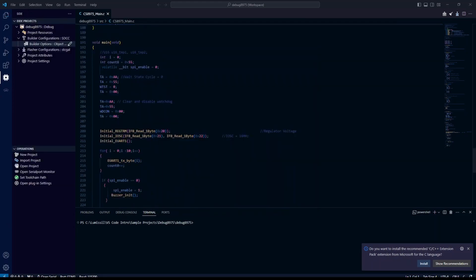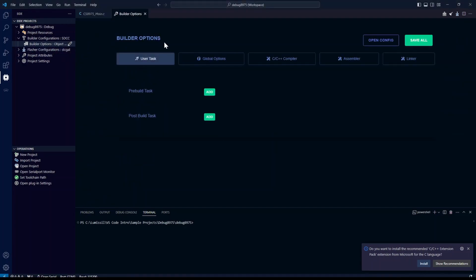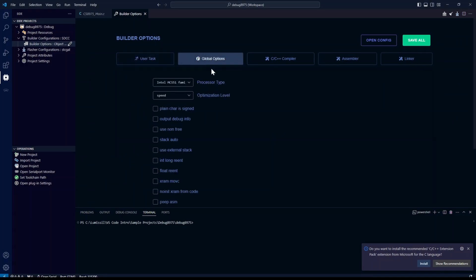To enable debugging, open the builder options. Select the global options tab and check the output debug info box. Then click save all.